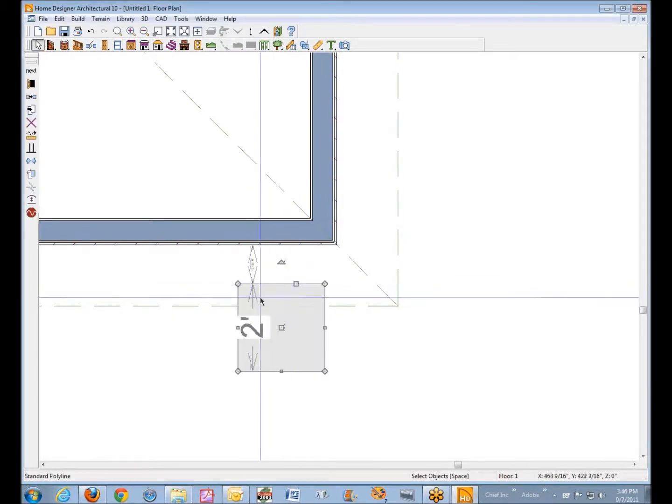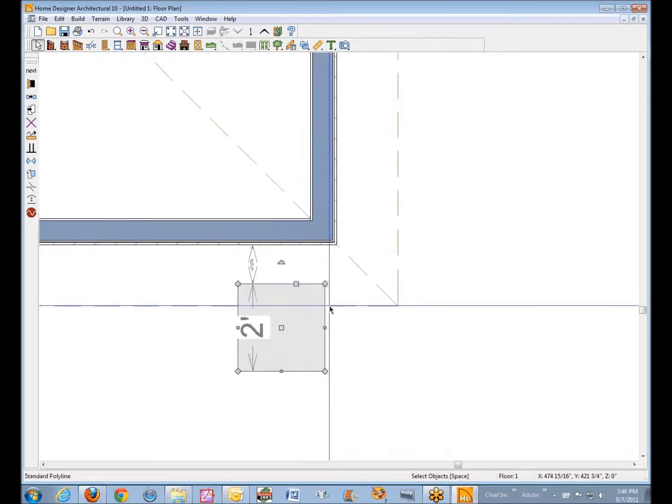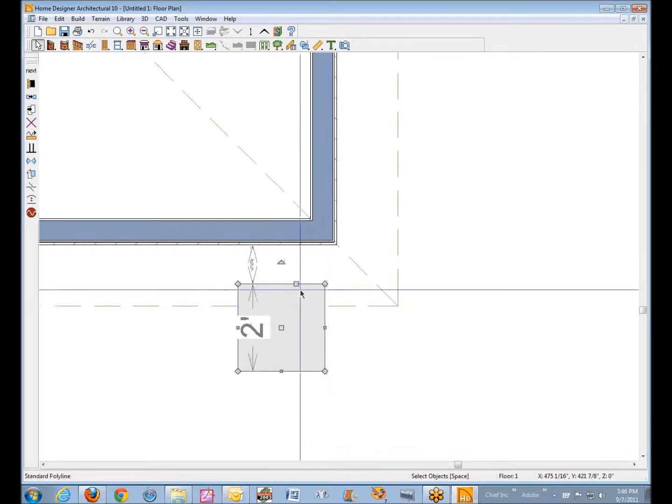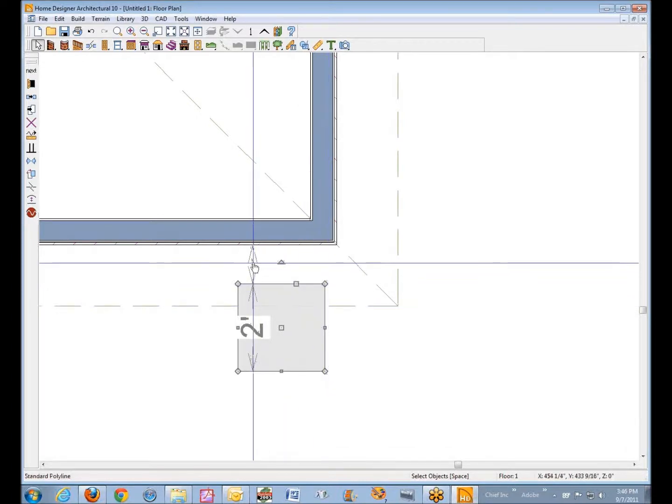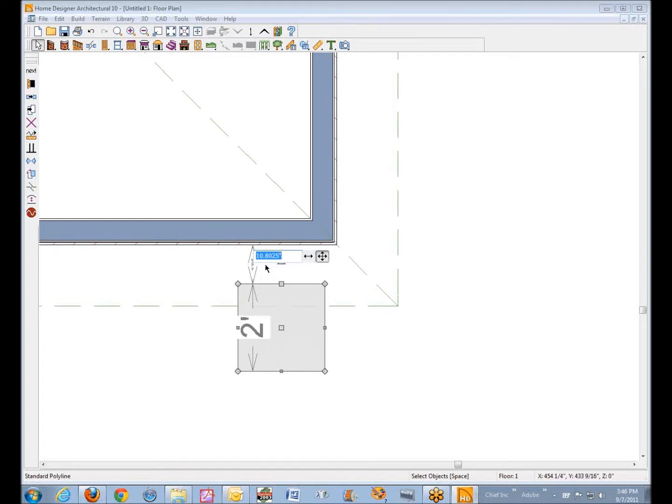I want to use this dimension and again I want to maintain the size of this object here. I'd use the move entire object and I'll move that to let's say minus eight inches. If you don't put in the inch mark it'll just assume you mean inches by the way.